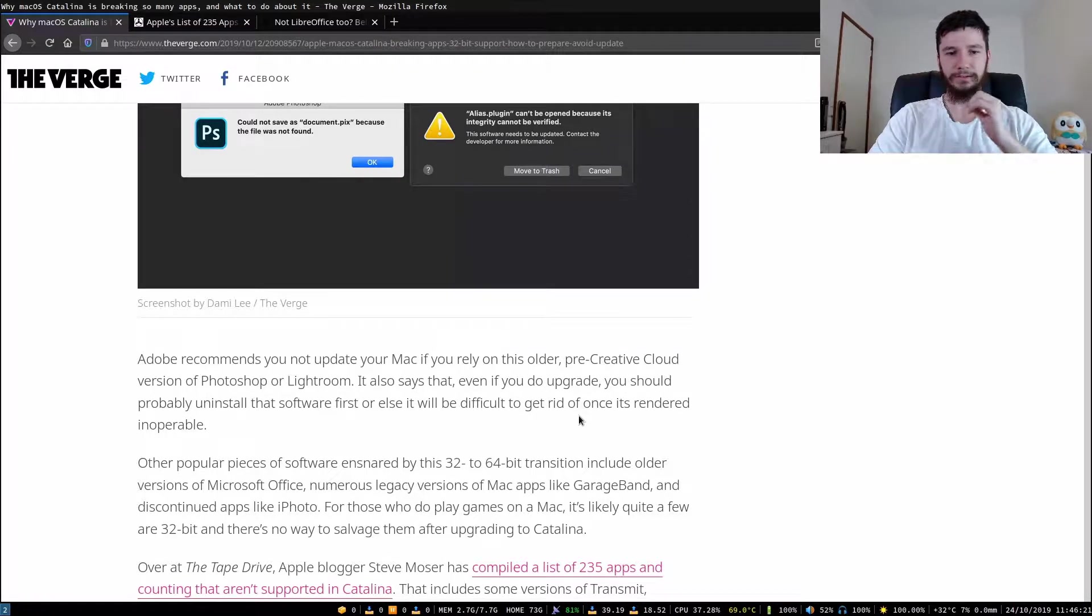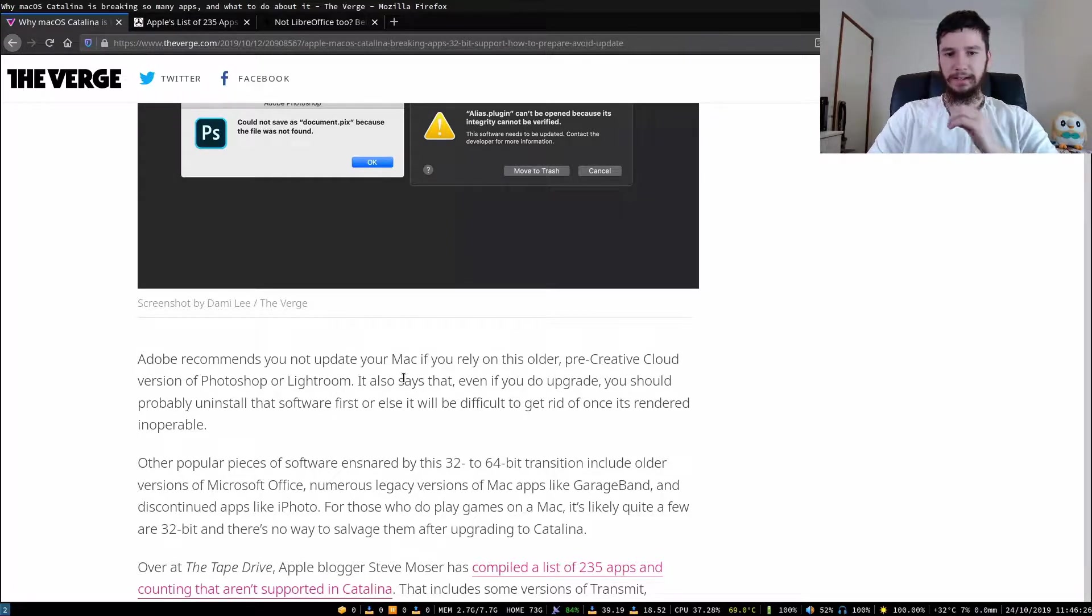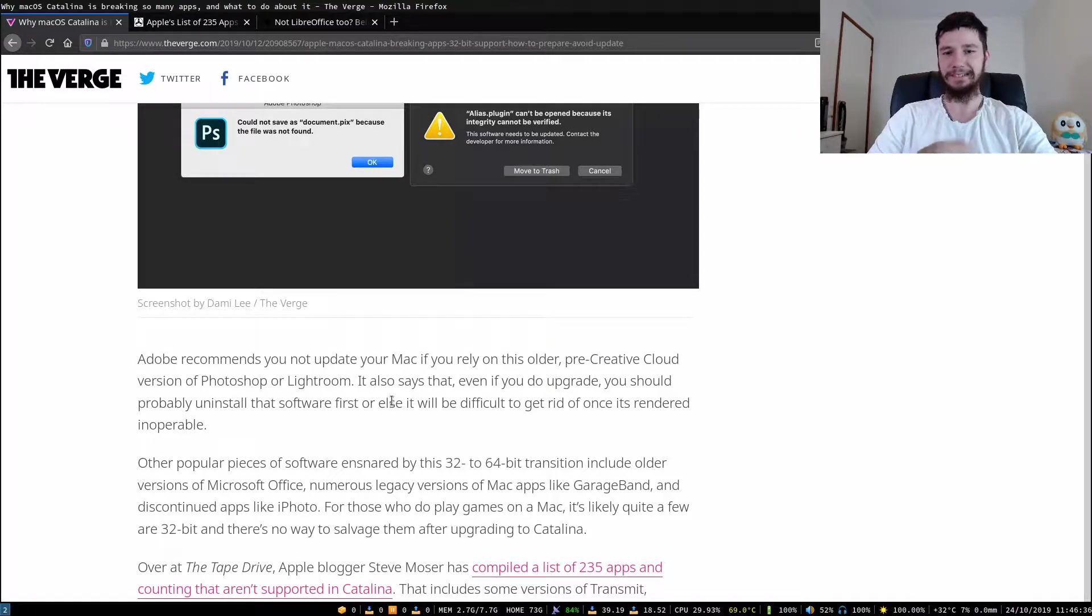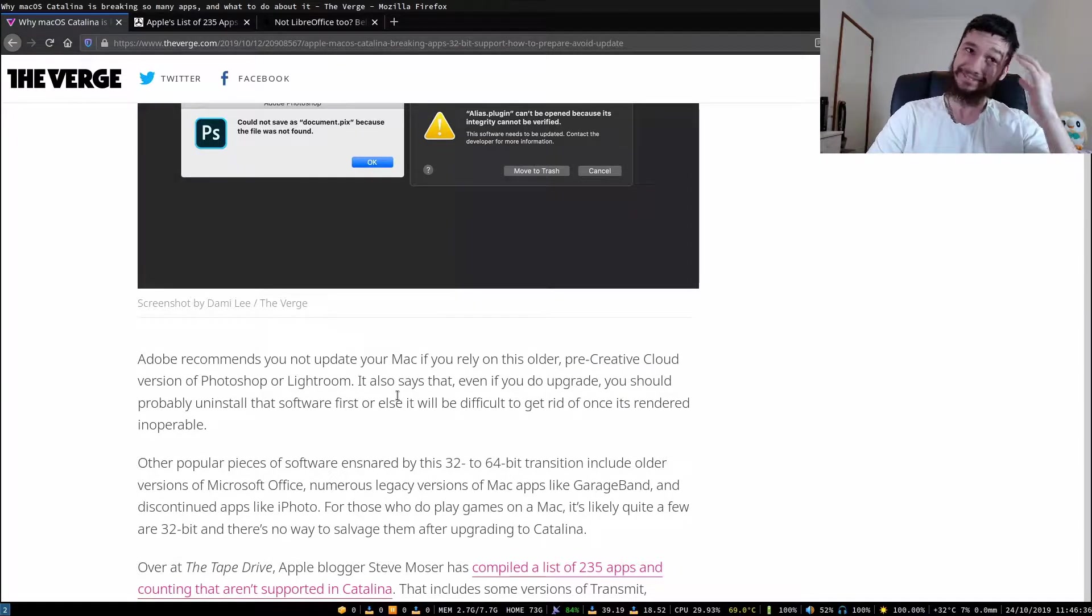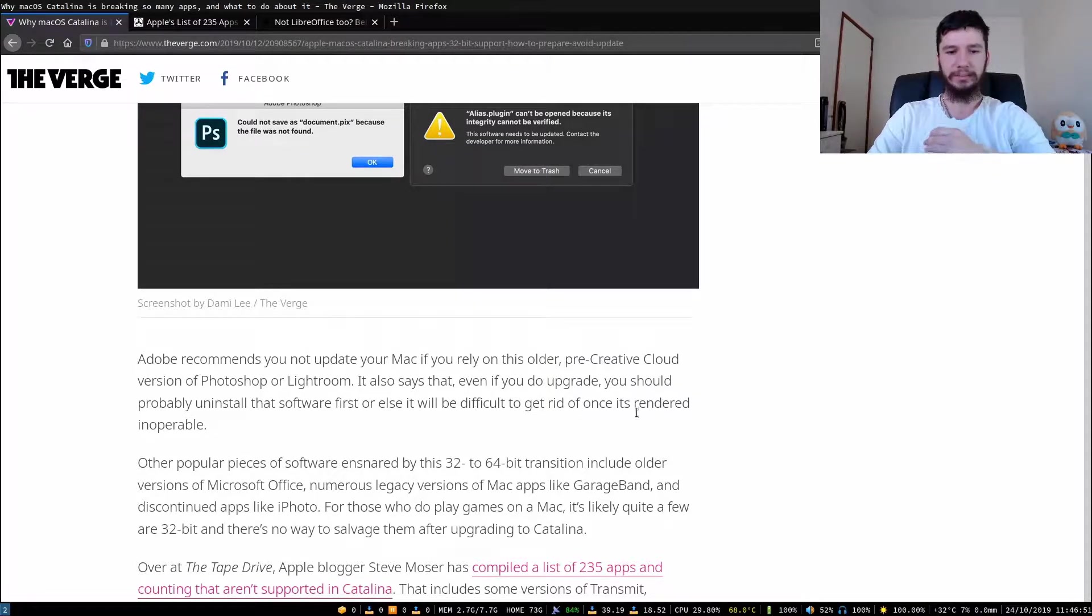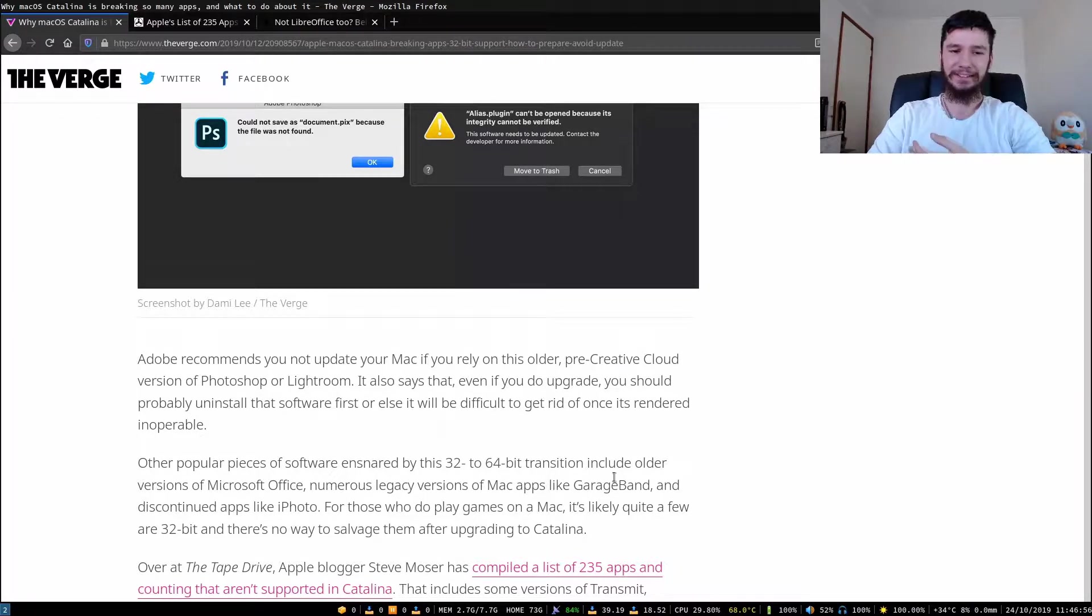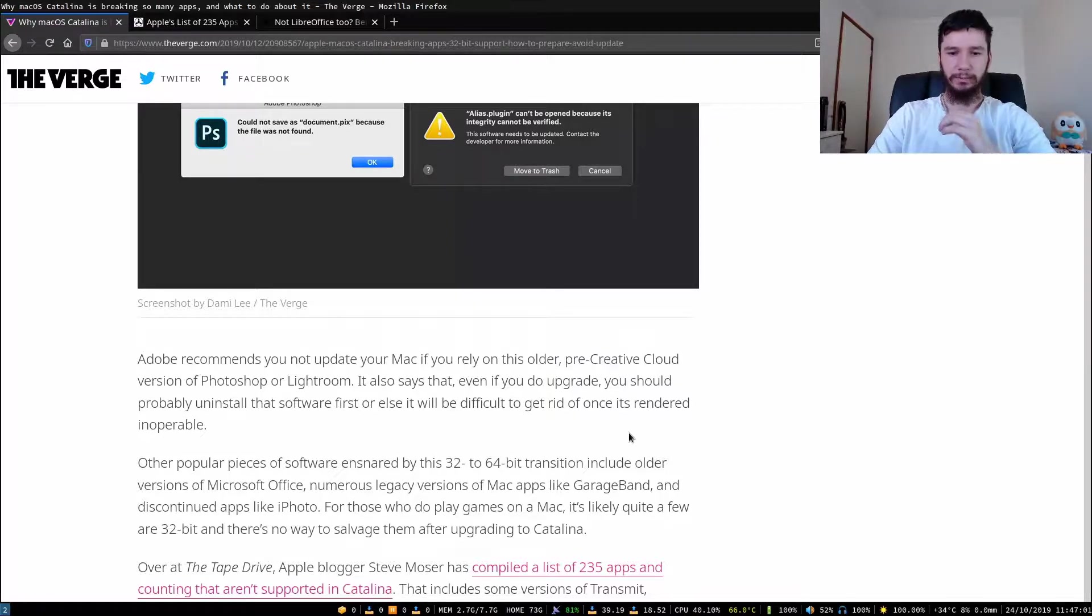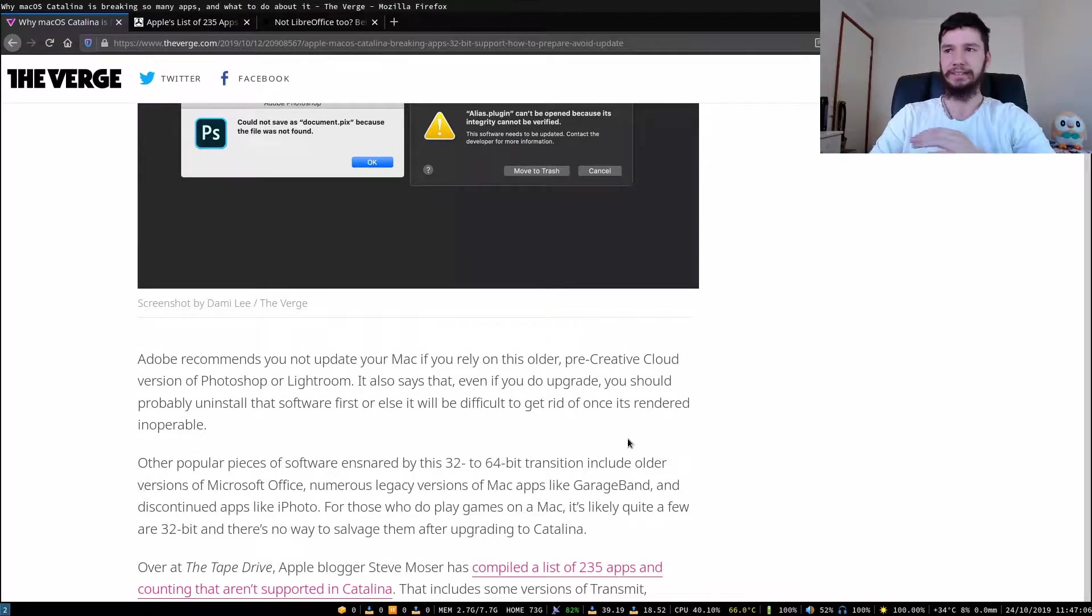Adobe recommends you not to update your Mac if you rely on this older pre-Creative Cloud version of Photoshop or Lightroom. It also says that even if you do upgrade, you should probably uninstall the software first or else it will be difficult to get rid of once it's rendered inoperable. Other popular pieces ensnared by this 32-bit to 64-bit transition include older versions of Microsoft Office, legacy versions of even first-party Mac apps like GarageBand, and discontinued apps like iPhoto. For those who do play games on Mac, it's likely quite a few are 32-bit and there's no way to salvage them after upgrade to Catalina.